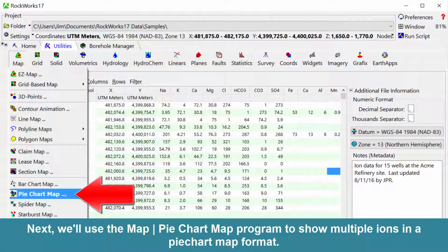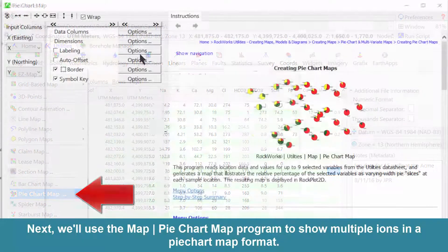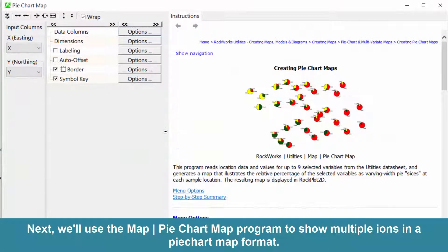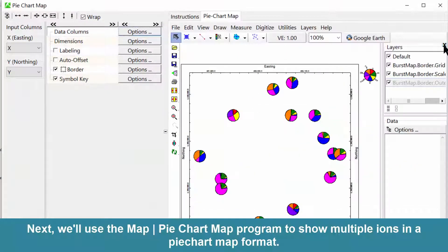Next we'll use the Map Pie Chart Map program to show multiple ions in a pie chart map format.